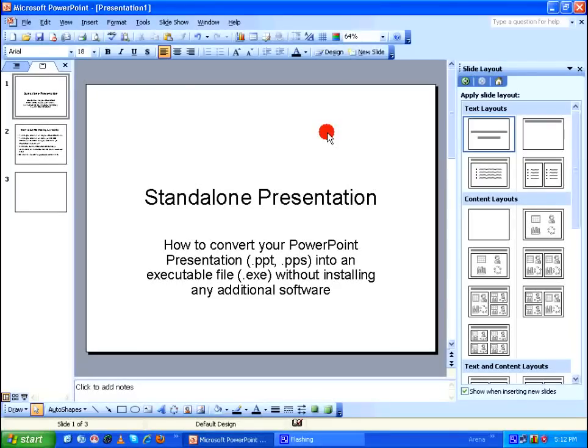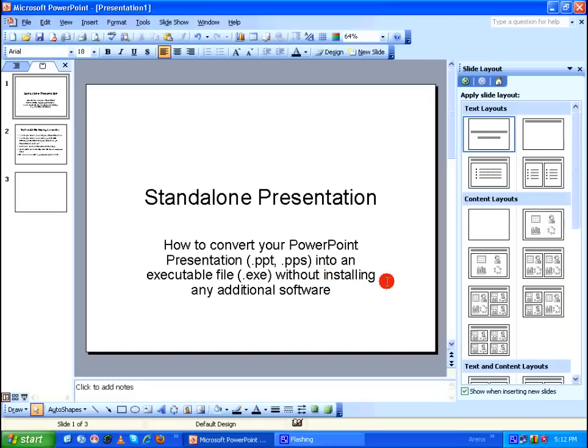Hello everyone. Today we are going to see how to convert your PowerPoint presentation into an executable file without installing any additional software.